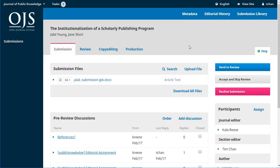Now he needs to make a choice from his action buttons on the side whether to send this on to review, whether it should just be accepted and move right into copy editing or whether it should be declined. For this example let's send it to review.